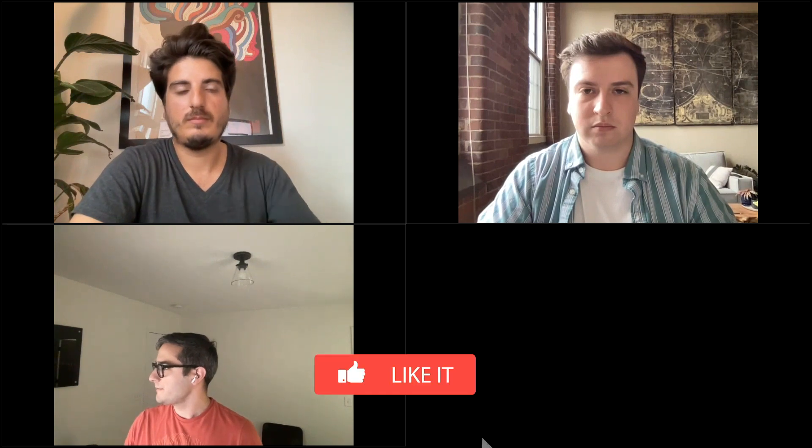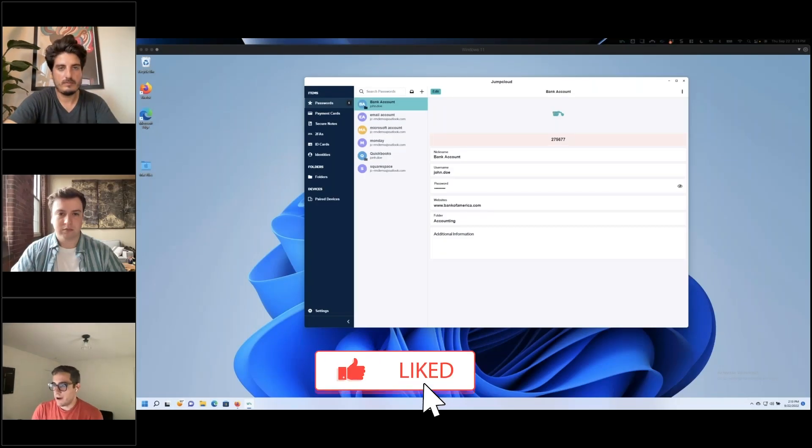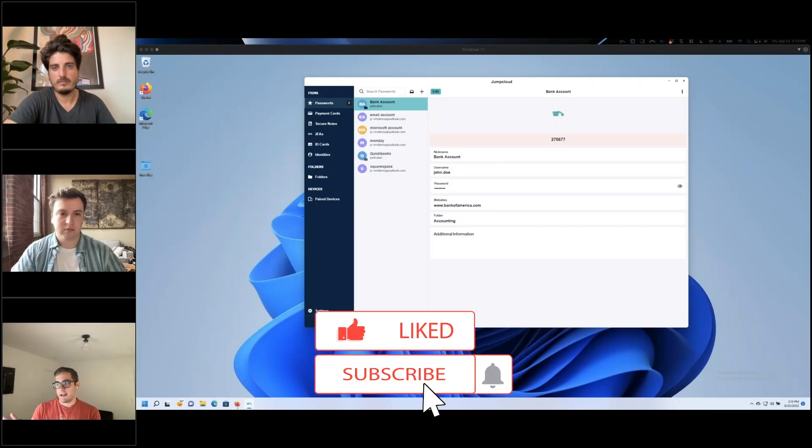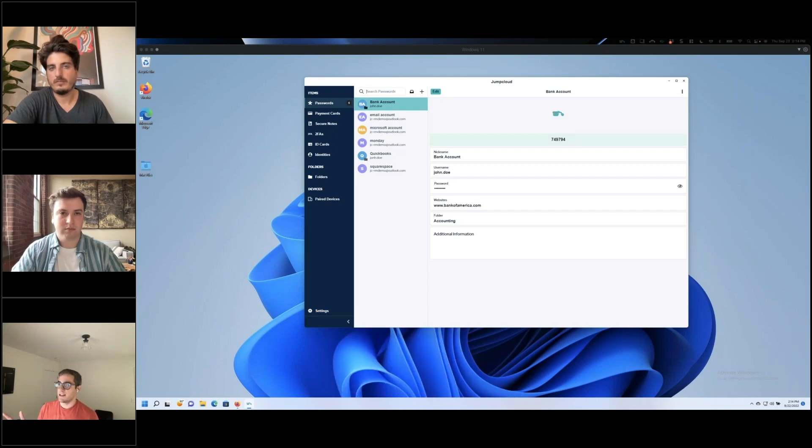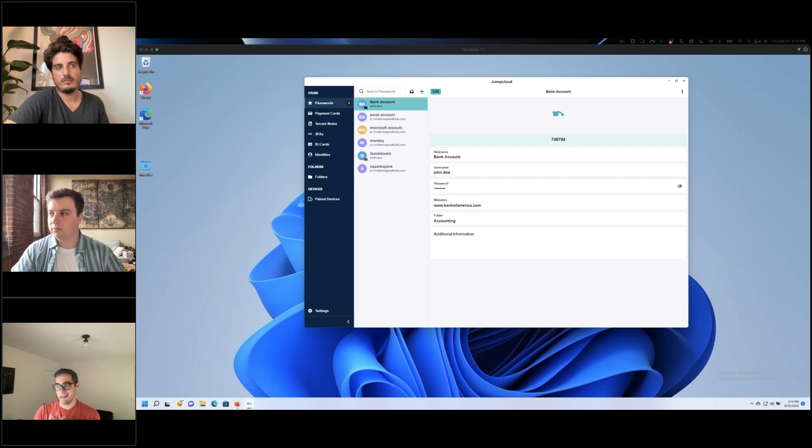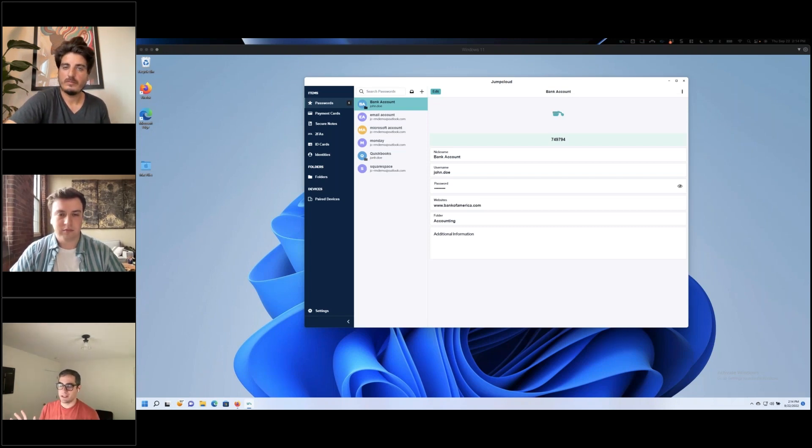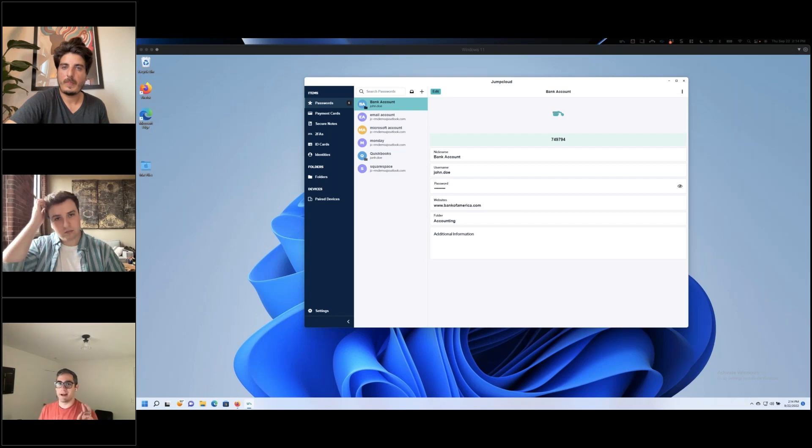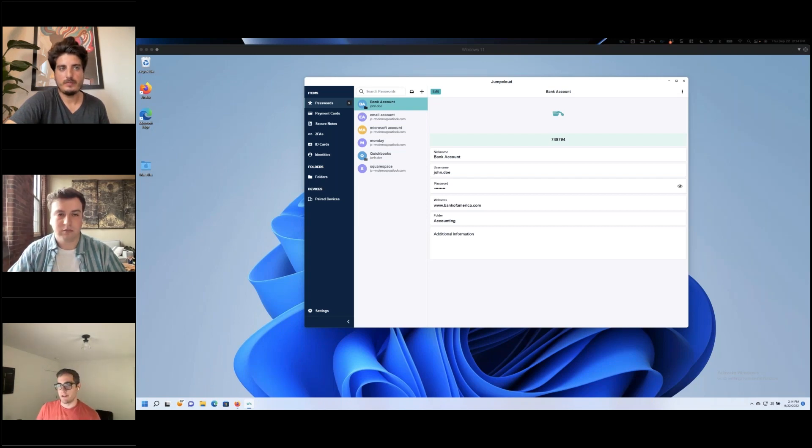I'm going to get that screen shared over here. What you're seeing now is the desktop app on Windows. This is cross-platform compatible, so it works on macOS and Linux. The main difference between all of them is going to be almost identical experience, with the exception of biometric authentication. On a Mac, it uses Touch ID, and on Windows, it uses Windows Hello.